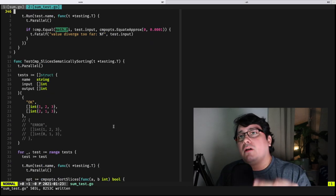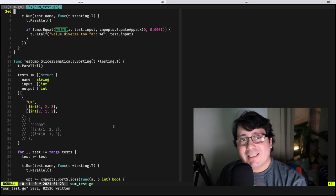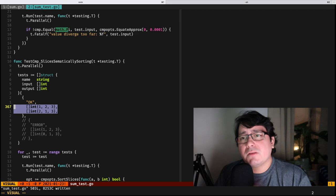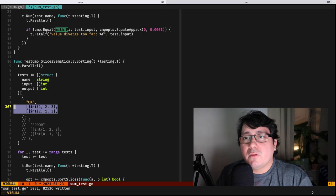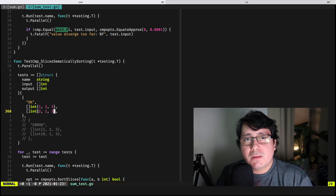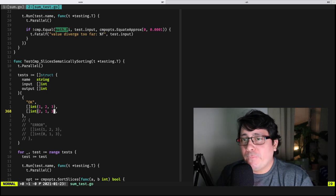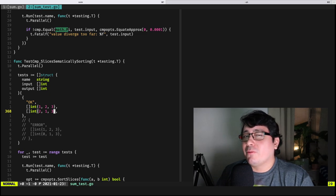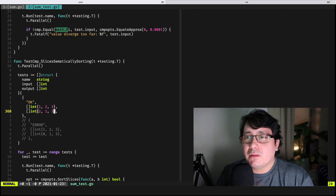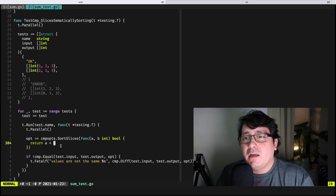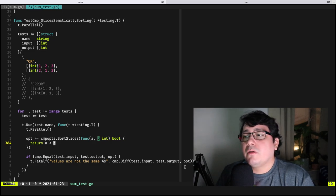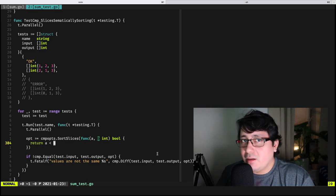Going back to the slice example — are these two slices equal? It depends on your business logic. You can say they are equal because both have the same values. You could implement your own map-based logic for testing this, but do you really want to do that every single time? With go-cmp you can specify an option that sorts the inputs and then compares them, giving you the correct result. Really cool.